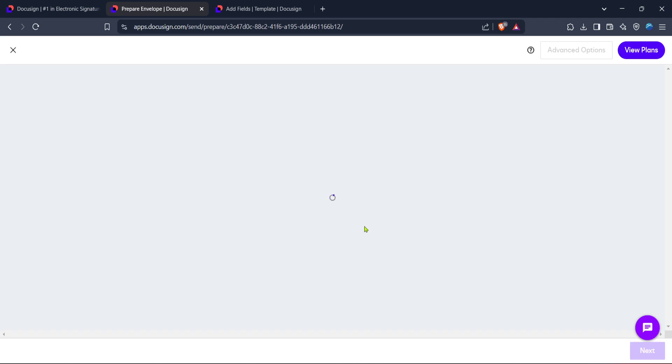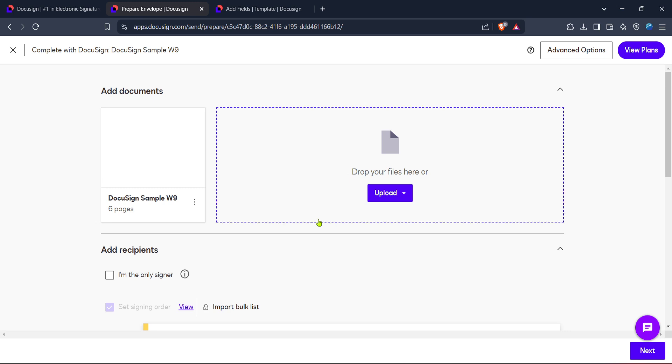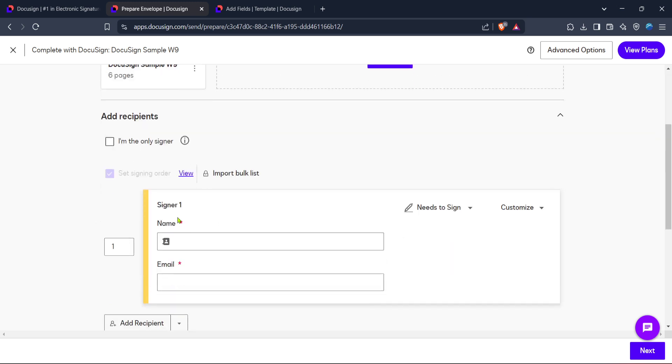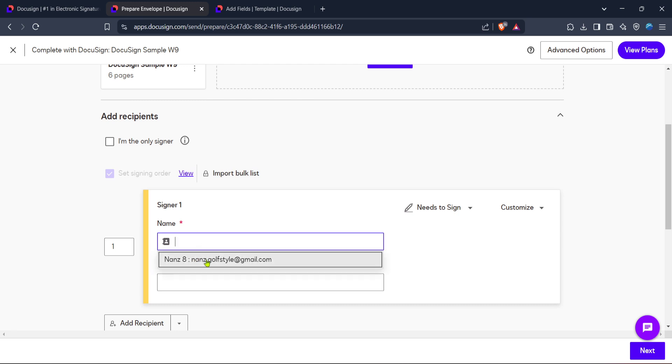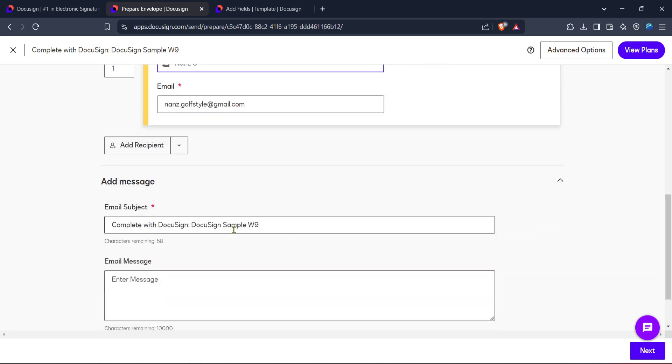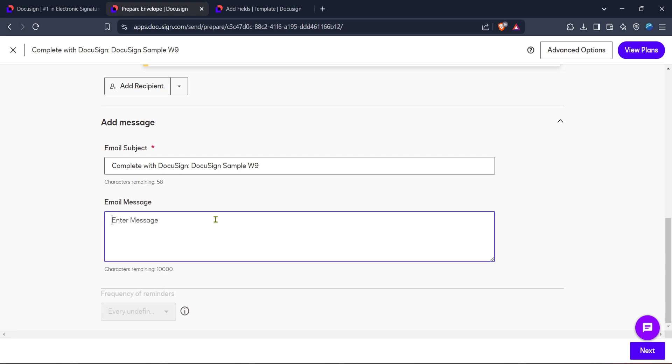Next, with your template selected, it's time to add the necessary details. This step is crucial as it includes specifying the recipients of the document and any additional settings you might need. Be thorough when filling out these details to avoid any confusion or mistakes later.